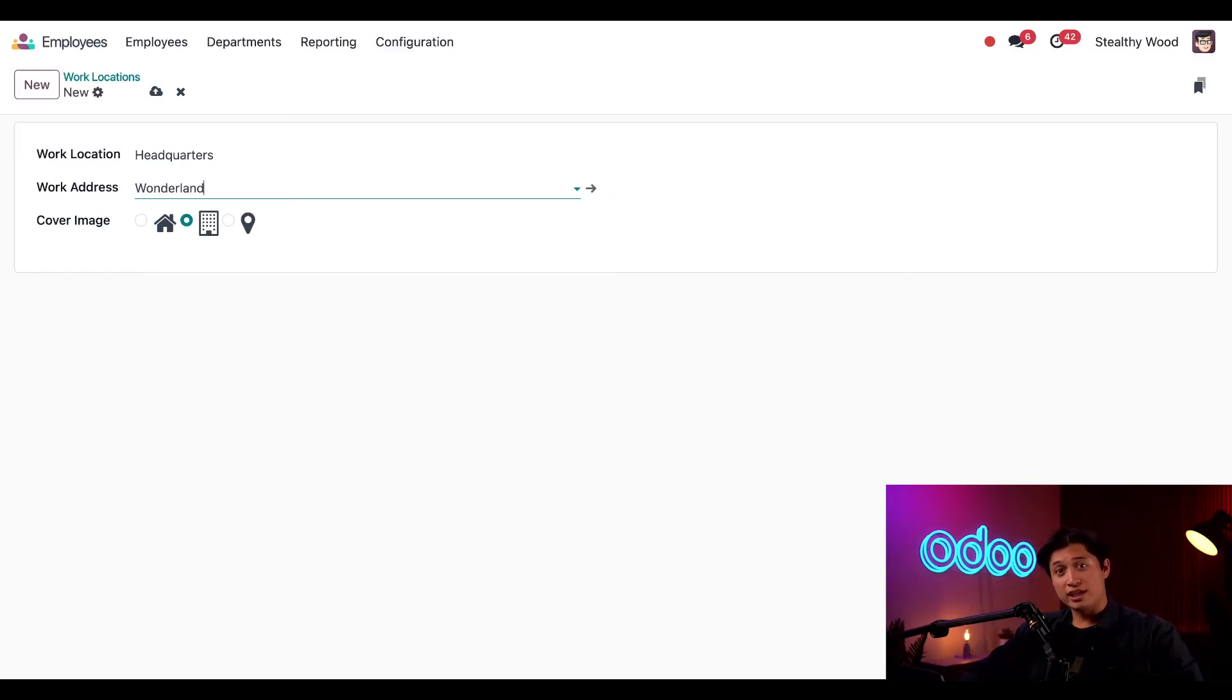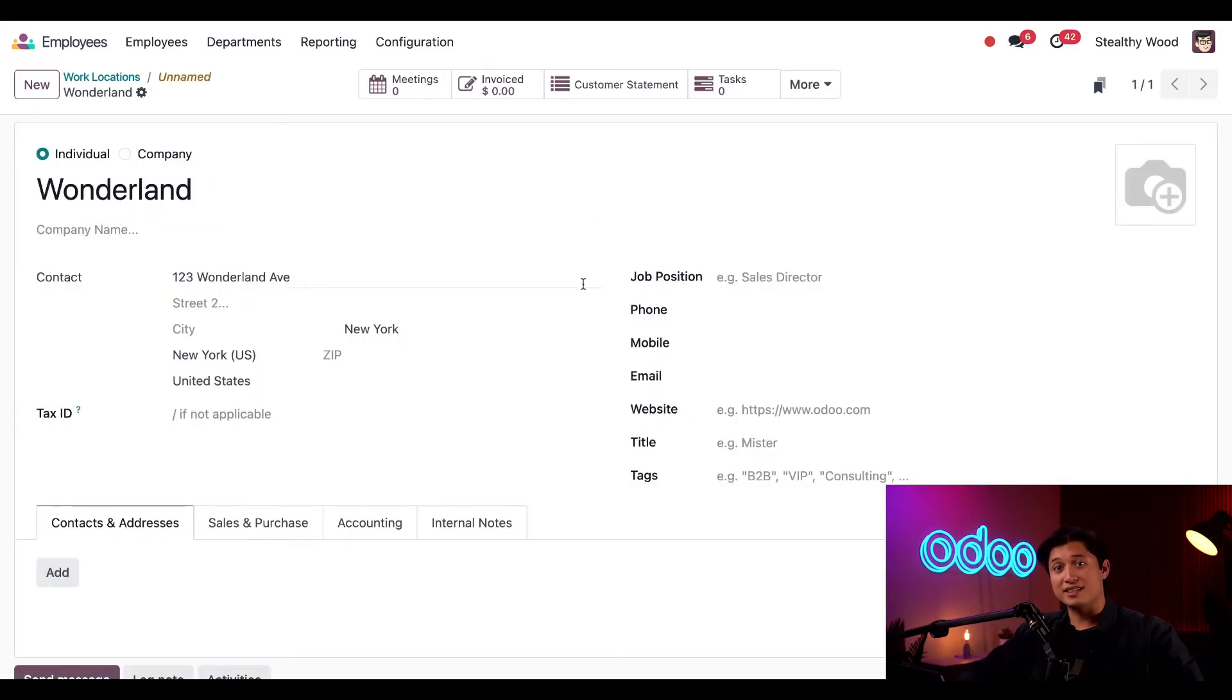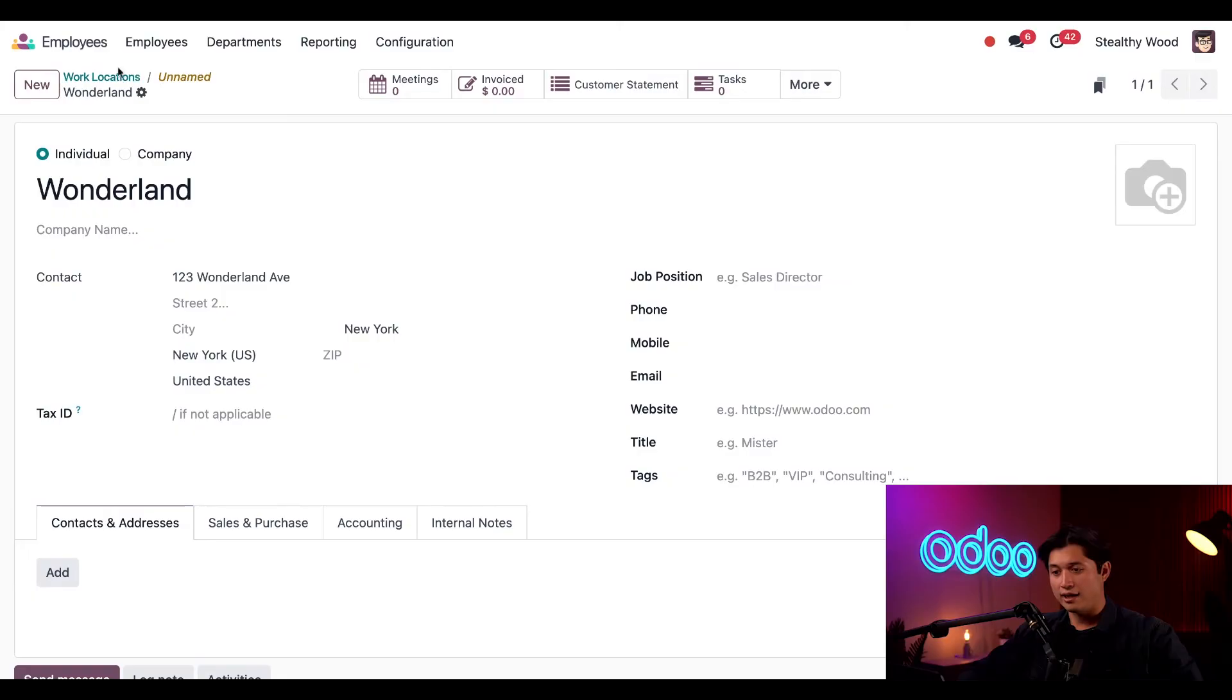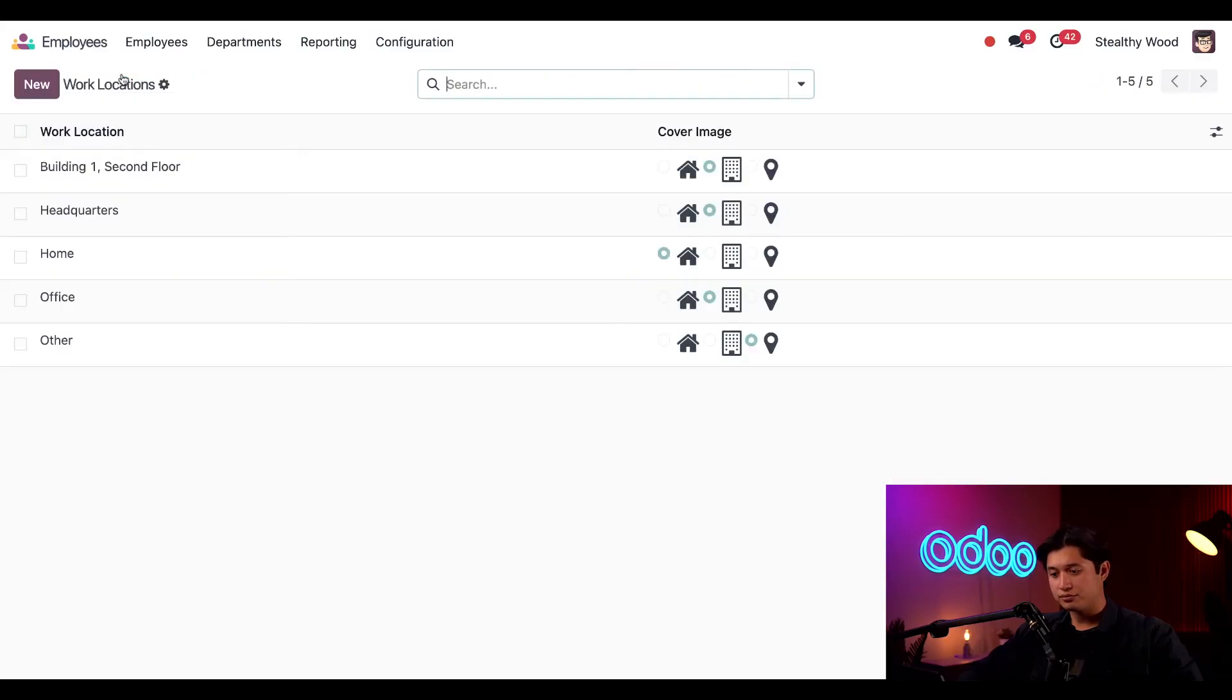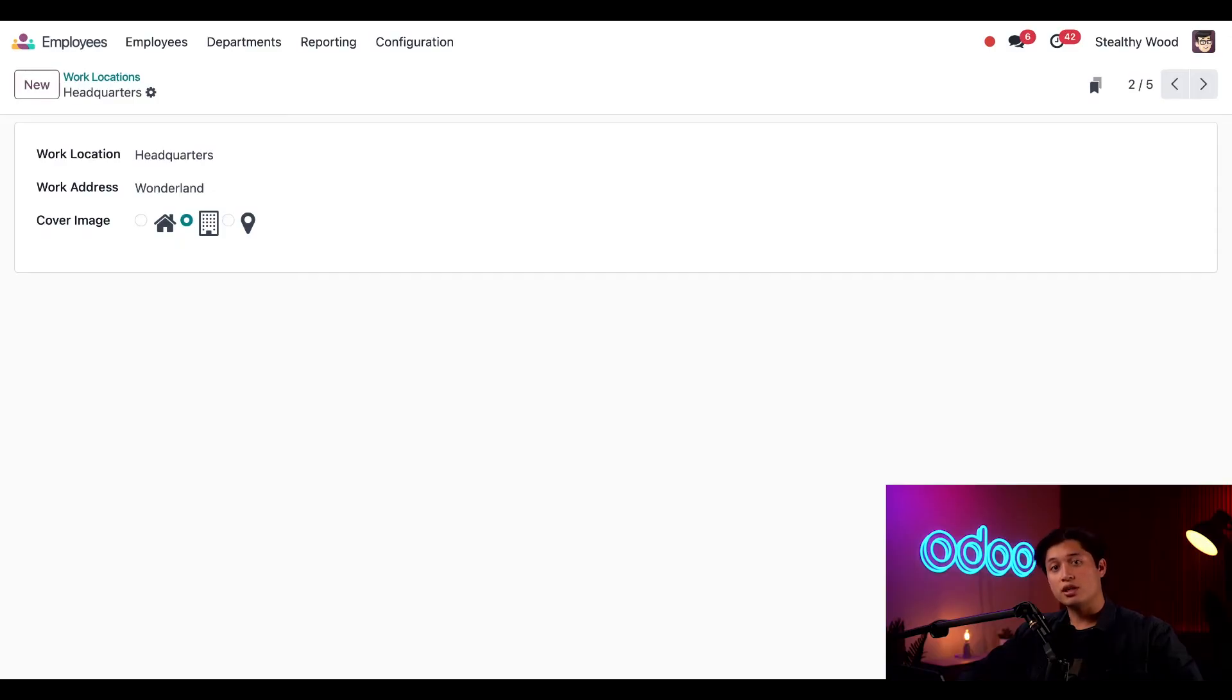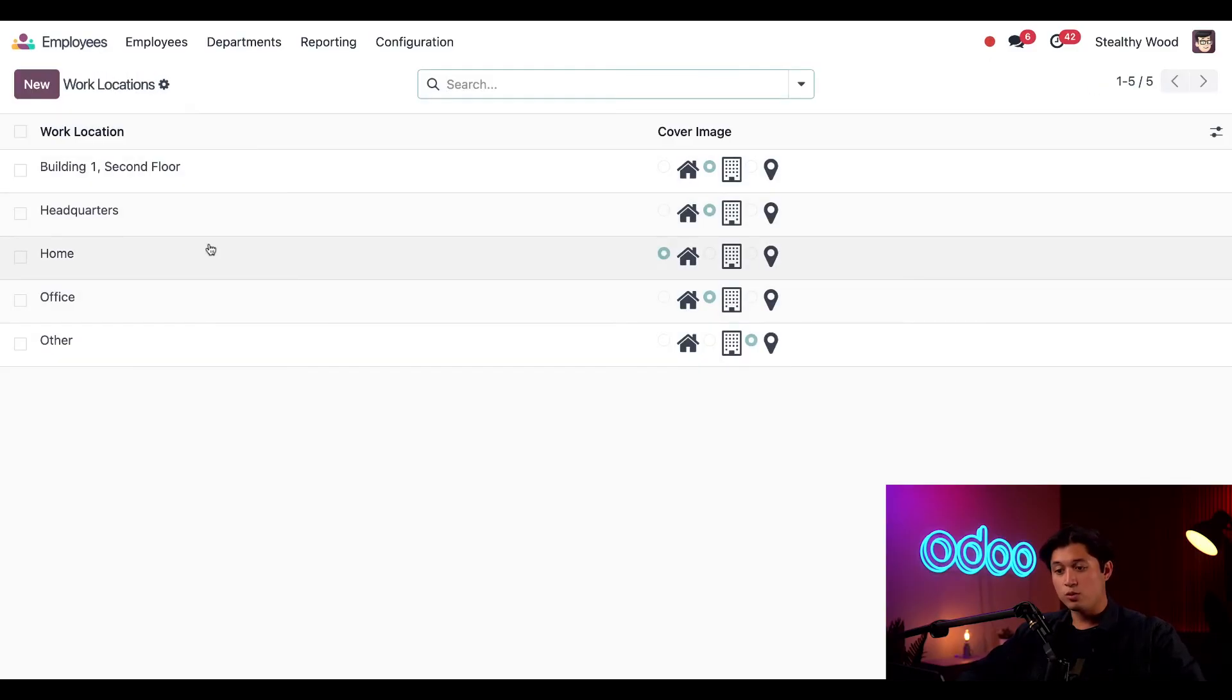If we click create and edit through this internal link button, we can specify the exact work address for this. As you can see, this is set to 123 Wonderland Ave in New York. And we can also go ahead and choose a cover image for this location. Within this cover image we have a building, which is the perfect option for this instance. Now when we go back to the work locations page, we can see our new location added to our list.